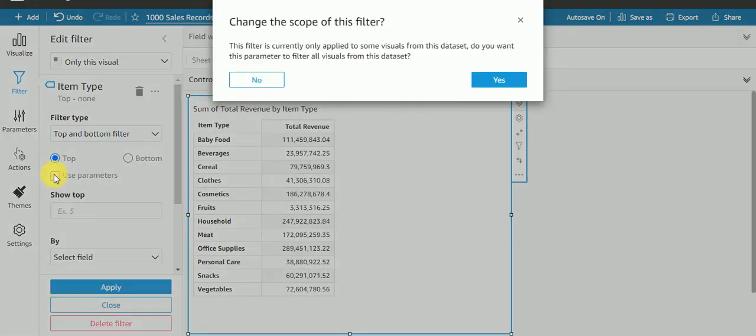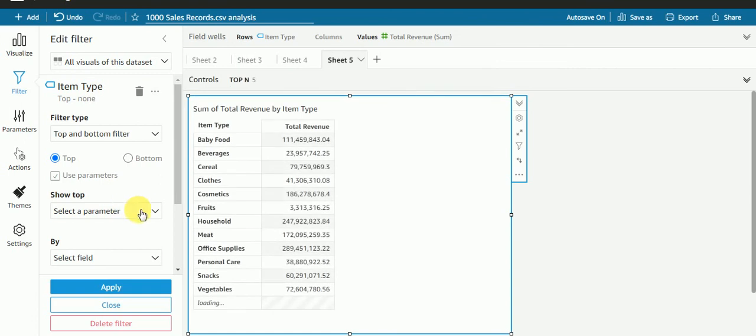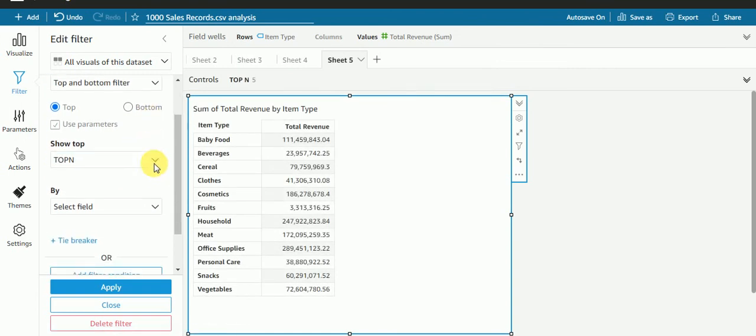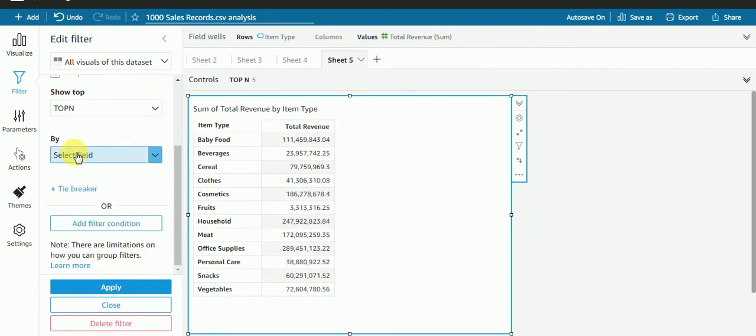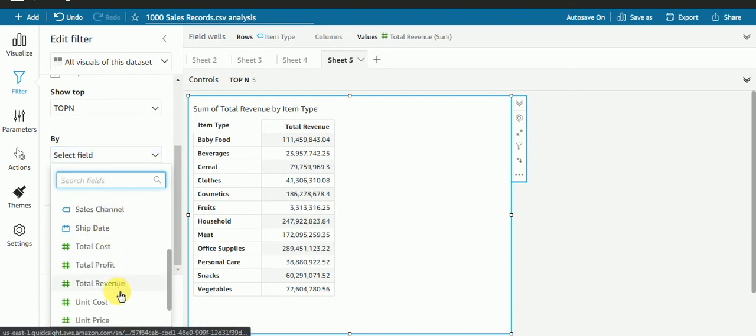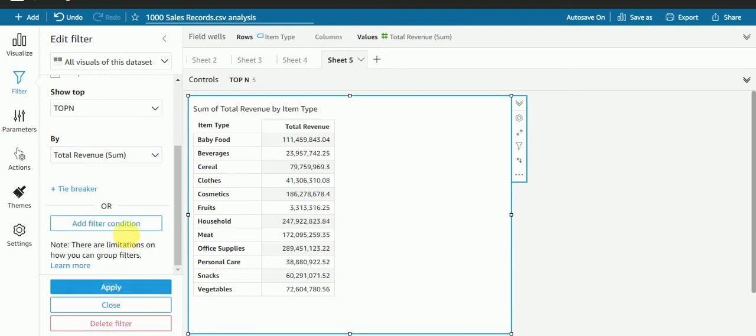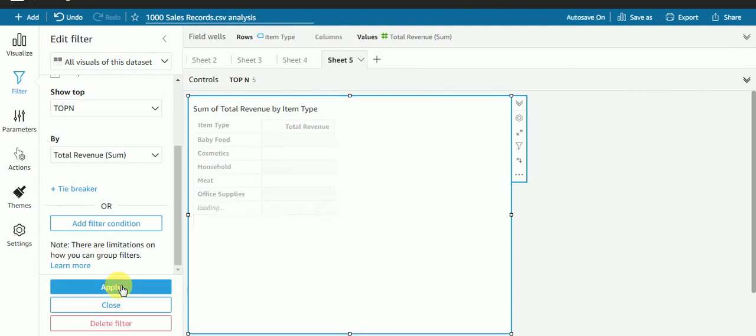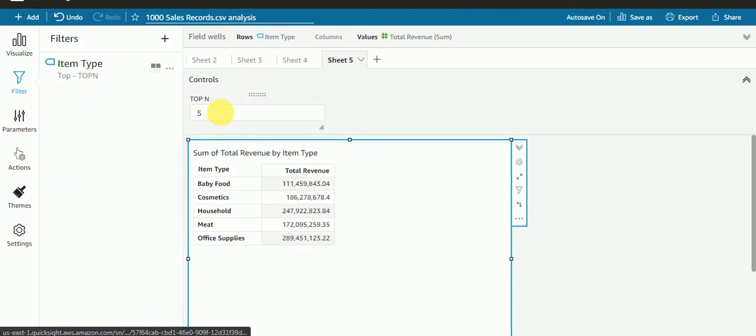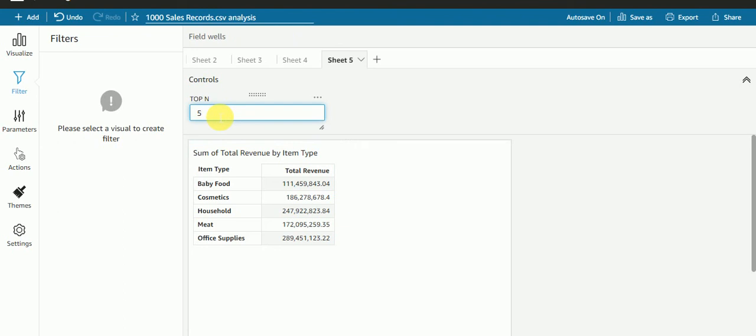Now I'll use my parameter which I created just now, that is top N, by which field, we have total revenue. I'll apply here and close.